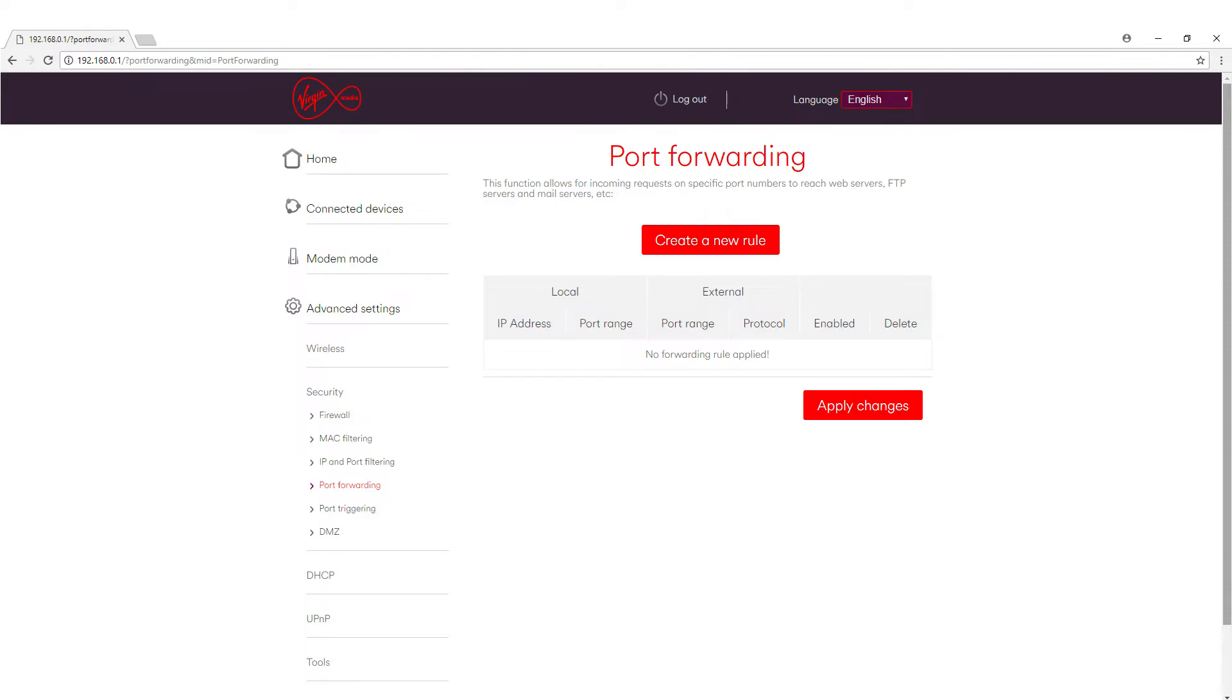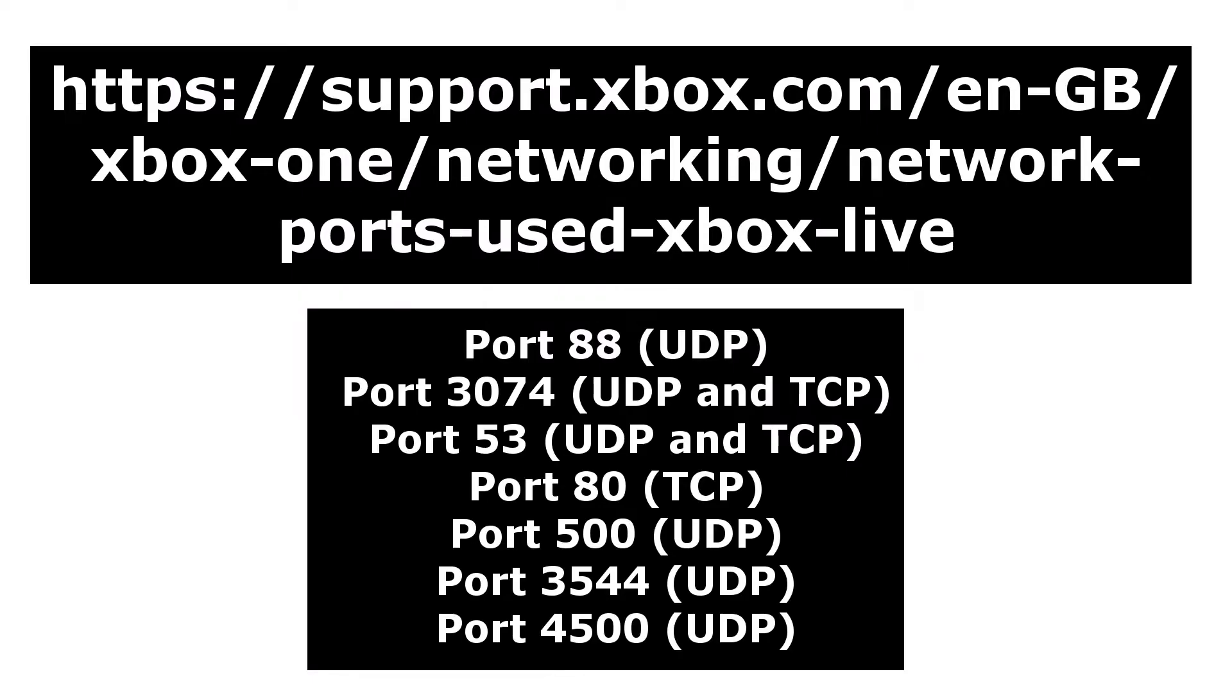So these rules are the ports that we need to open. Now to do this we need to get the list of ports to begin with. They're all accessible via the Xbox website. The URL will be on screen now including all the ports that we need to forward.